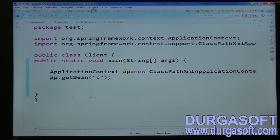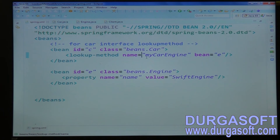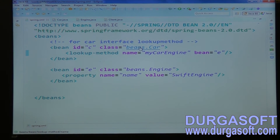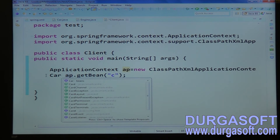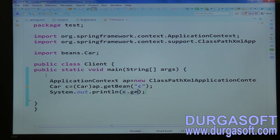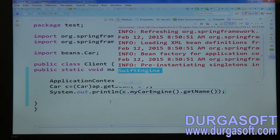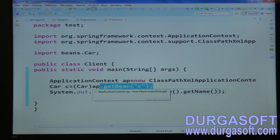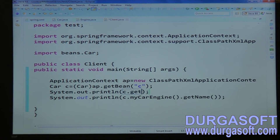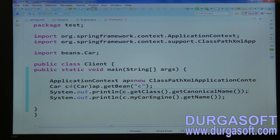Try to get the Car object from the container. Car is an interface — normally you cannot create objects for interfaces — but Spring will provide one implementation and return that implementation object in the form of the Car interface. Call 'c.myCarEngine()' and from that Engine object you can get the car name. Spring internally provides an implementation and returns that implementation class object.